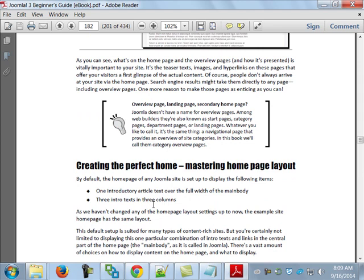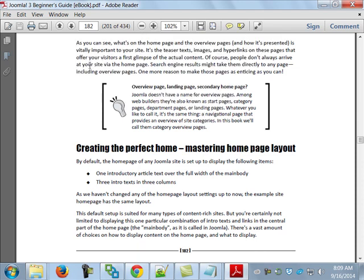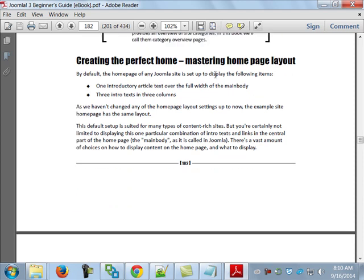On page 182, the author says what's on the homepage is vitally important — it helps bring people into the site, and more importantly, it helps keep them there. People don't always arrive via the homepage; they may be linked there directly. 'Creating the Perfect Home: Mastering Homepage Layout' is a relative term. The author is showing you how to create a different homepage, not a perfect one, since perfection means something different to everyone.